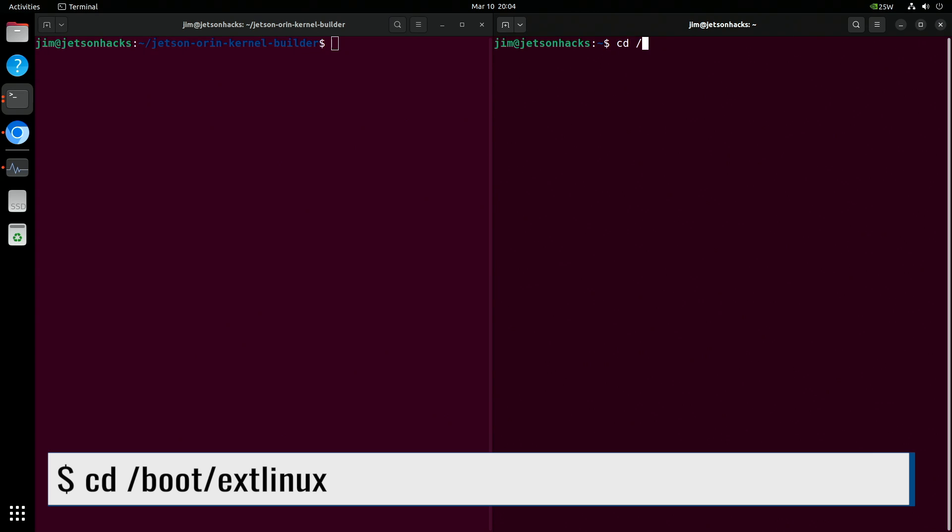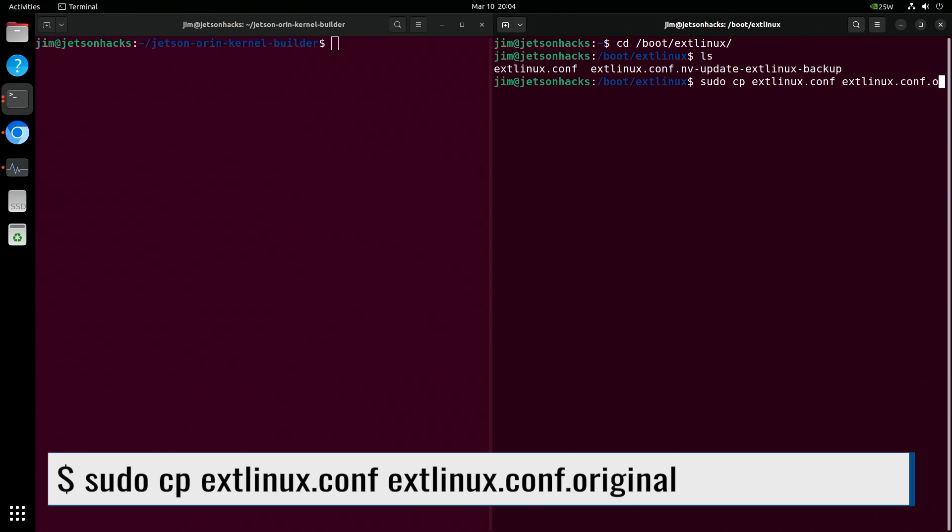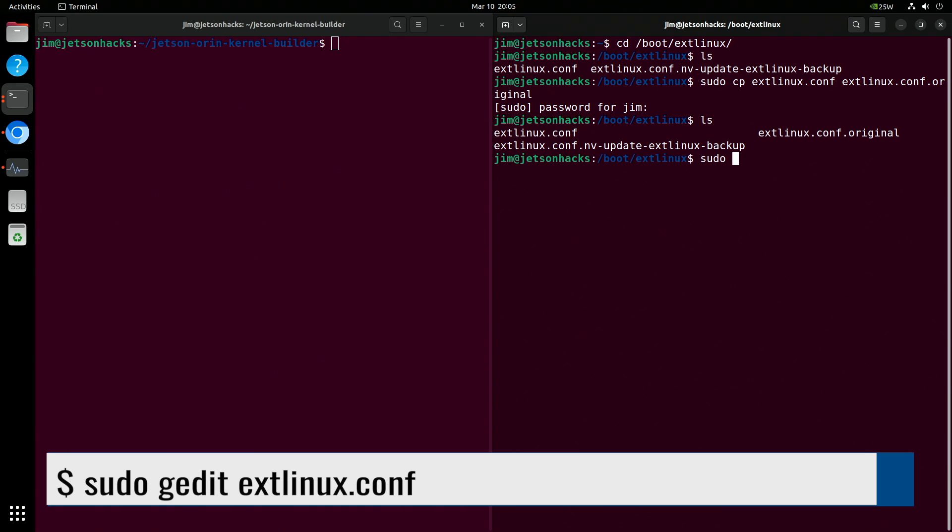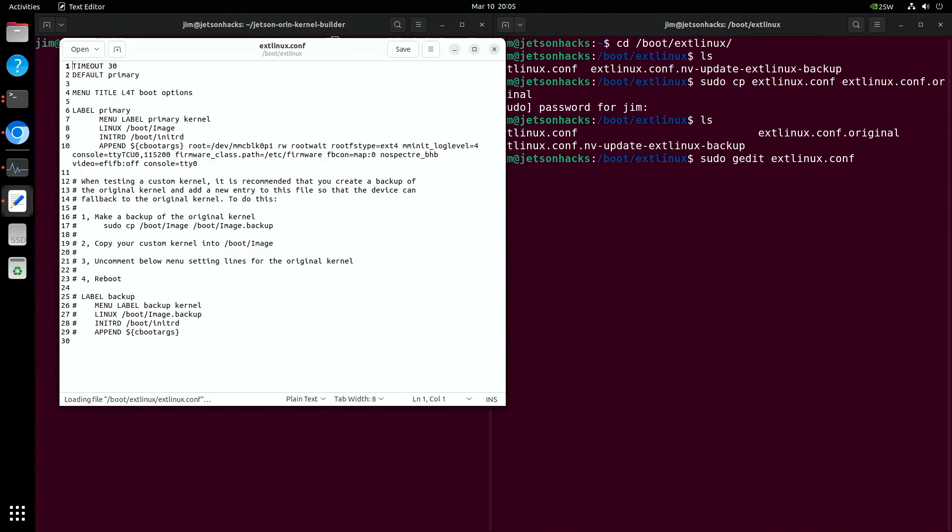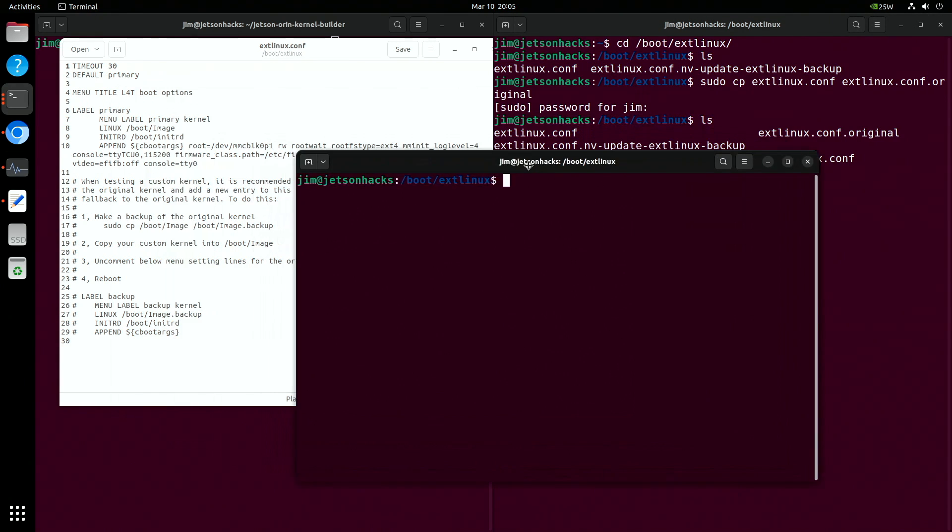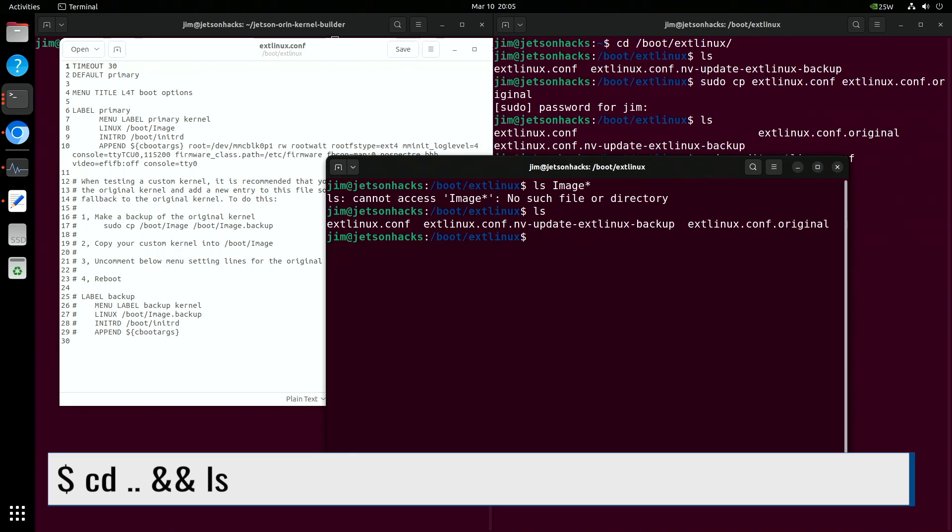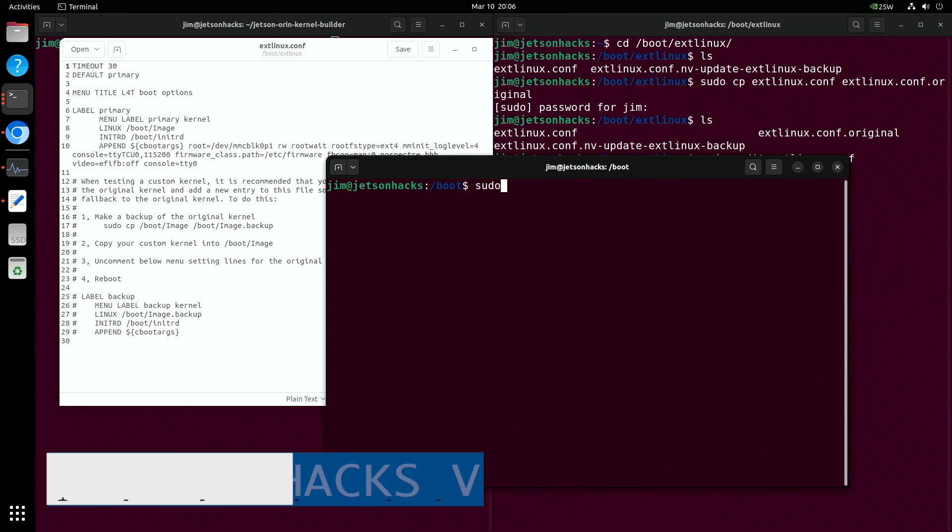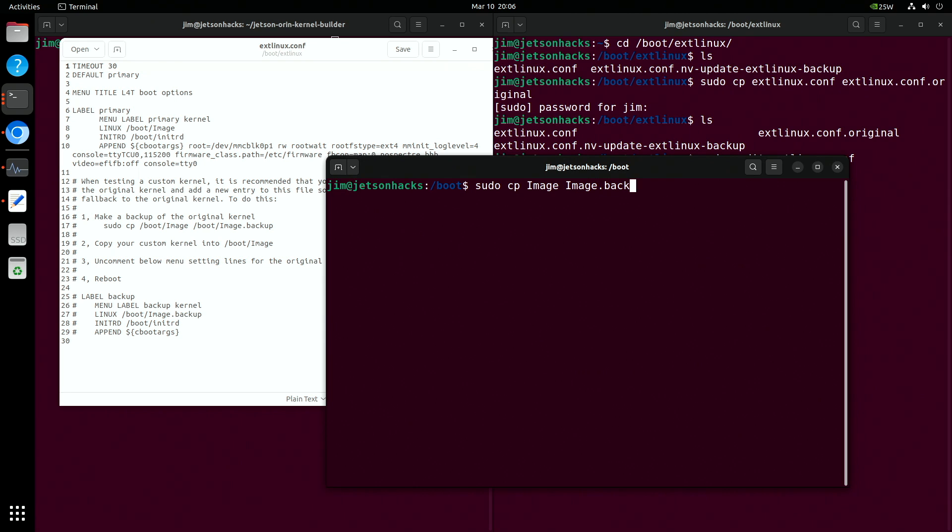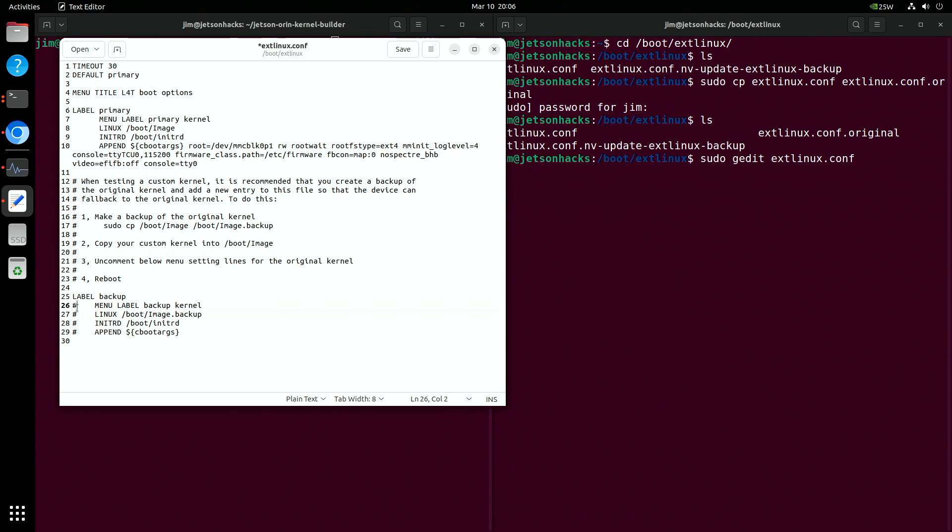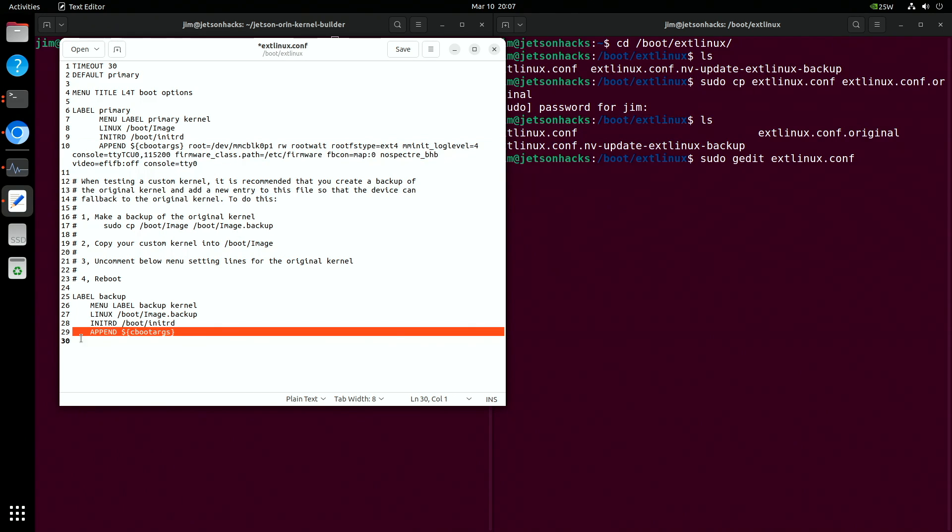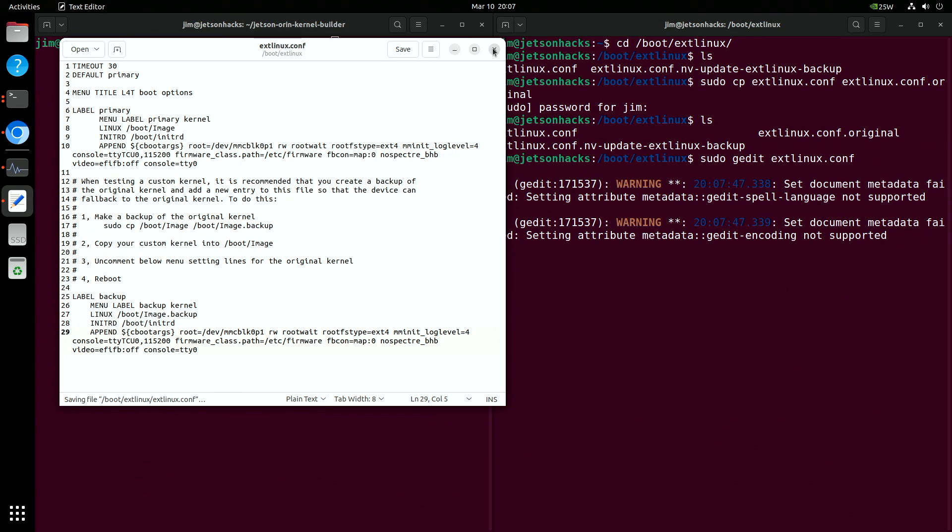I will edit the extlinux file first. Let's make a backup. Now let's edit the file. We will be clever and follow the instructions on testing a custom kernel. The image is in the parent directory, boot. Let's make a copy of it. The first part of the prophecy is fulfilled. Now we uncomment the menu settings and save the file. I'll add this bit so things go smoothly. Don't forget to save the file. Close these up.